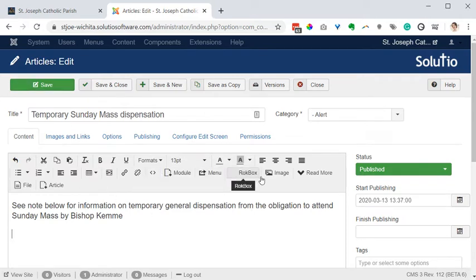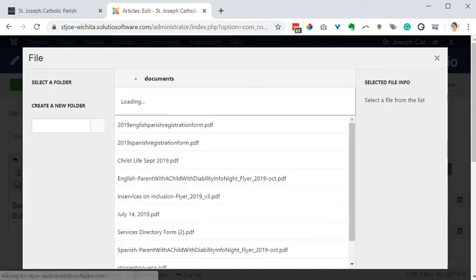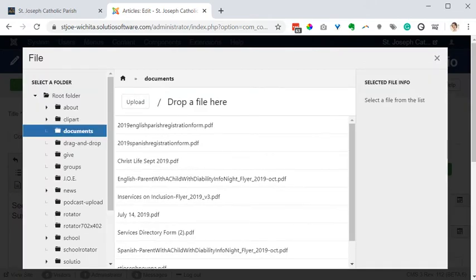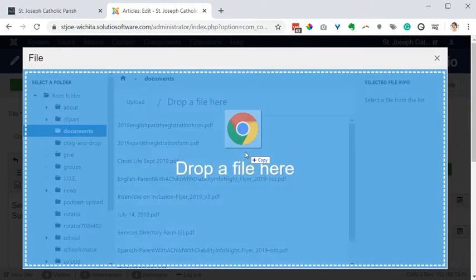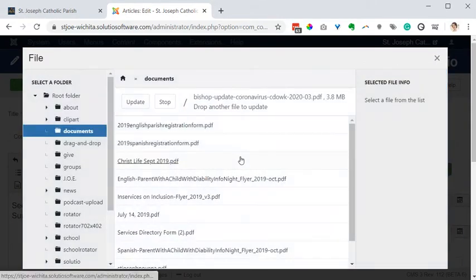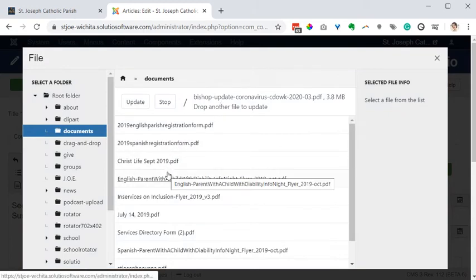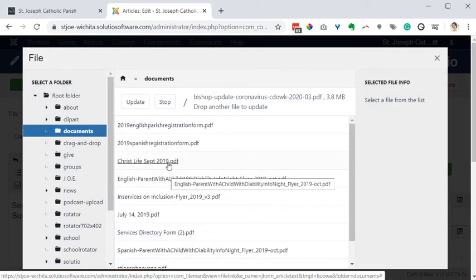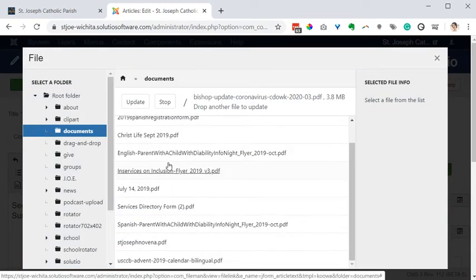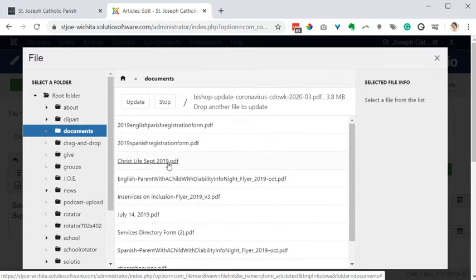So I would choose file, go get and upload that file and drop it into the screen. It's called Bishop update and this is going to be an alphabetical list.